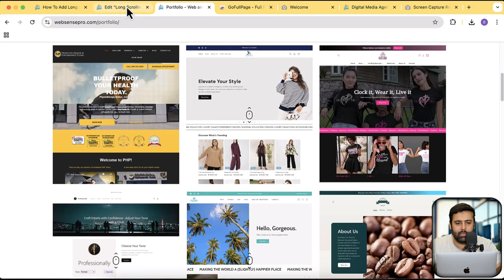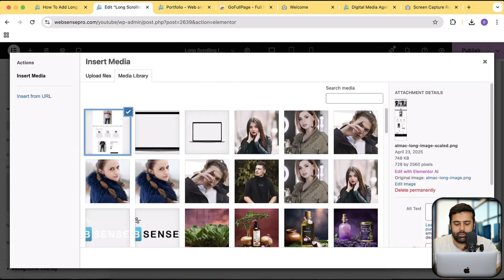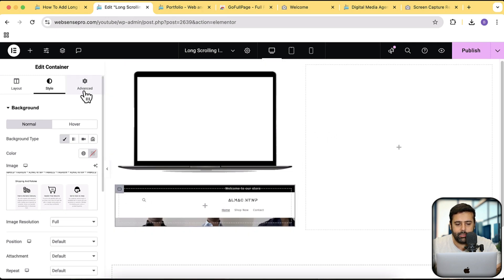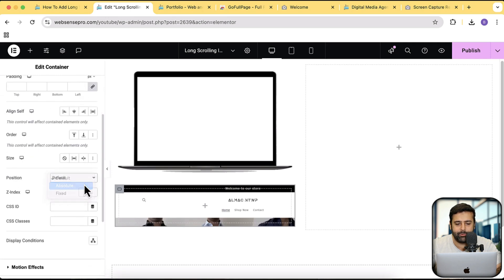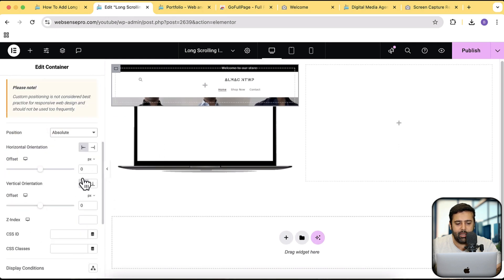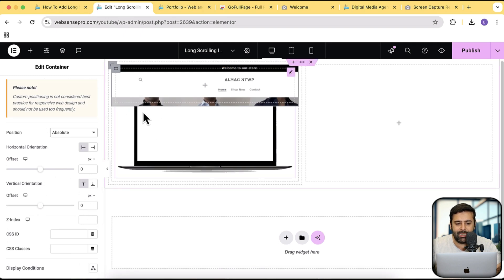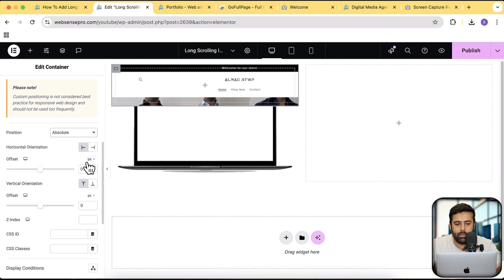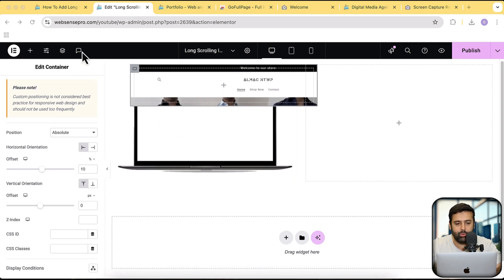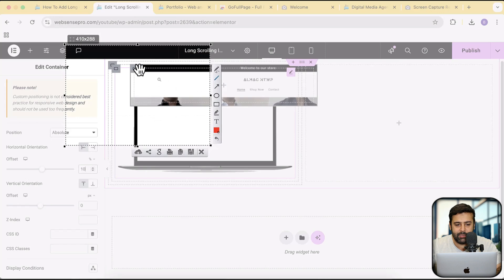Let's go back to our page which we are creating. I have already selected this image, so let's add it. Now I'm going to select this container, go to advance, and from position, select absolute. Now I am going to adjust the horizontal offset and vertical offset, making sure the offset is on the edge of the mock-up. I'm matching the alignment to be the same as this border here.